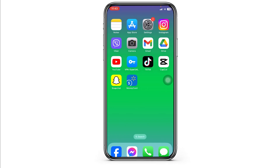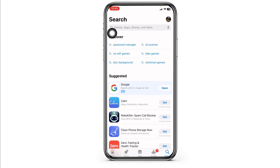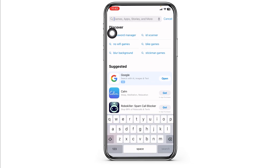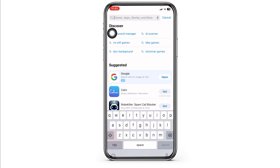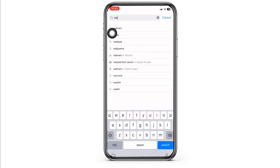Solution 1: Update the app to its latest version. For that, launch your app store. At the top, you'll see the search box. Over there, type in the app name Walmart Money Card and search for it.